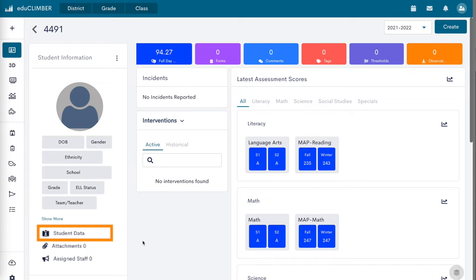View a student's PowerSchool ID and state testing number, demographic fields, listed disabilities, current and historical grade levels, courses, and schools.